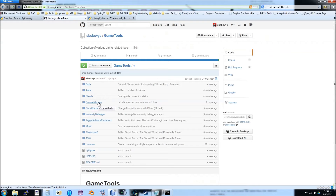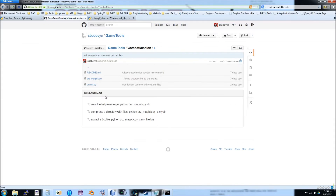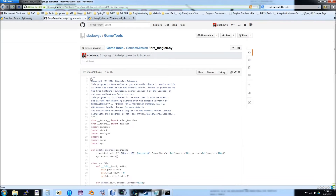The next step is to download the BRZMagic Python script from my GitHub. Just click on the file, then click raw, and save the file as brzmagic.py.